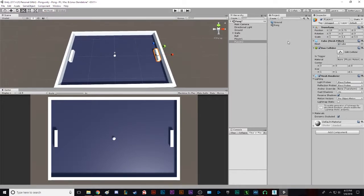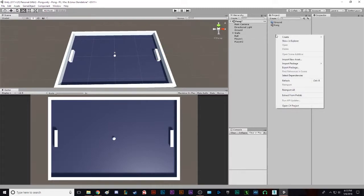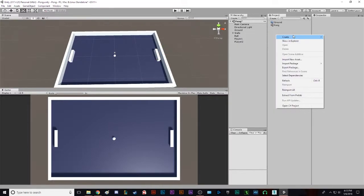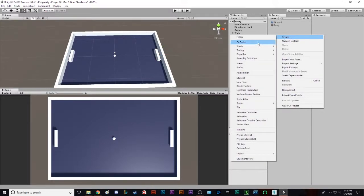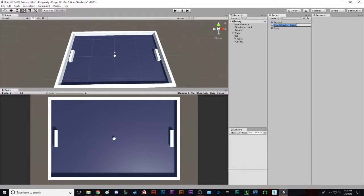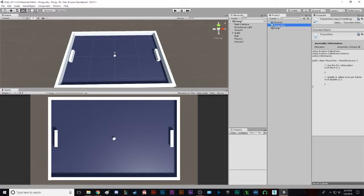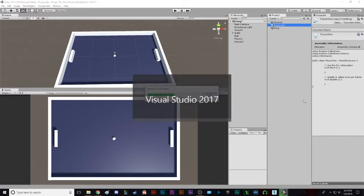So now we're gonna make a script. If you've ever coded before, we're using C sharp. We're gonna do create, C sharp script, and then we're going to call this player one. Make sure it's one word. That's kind of important a little bit. Then we're gonna double click to open up this script.